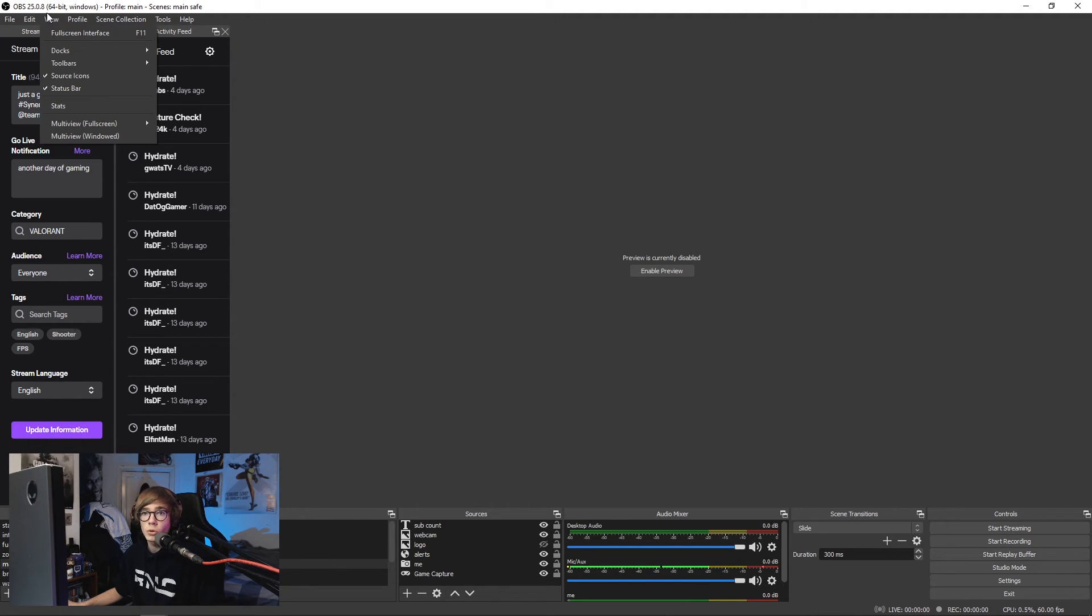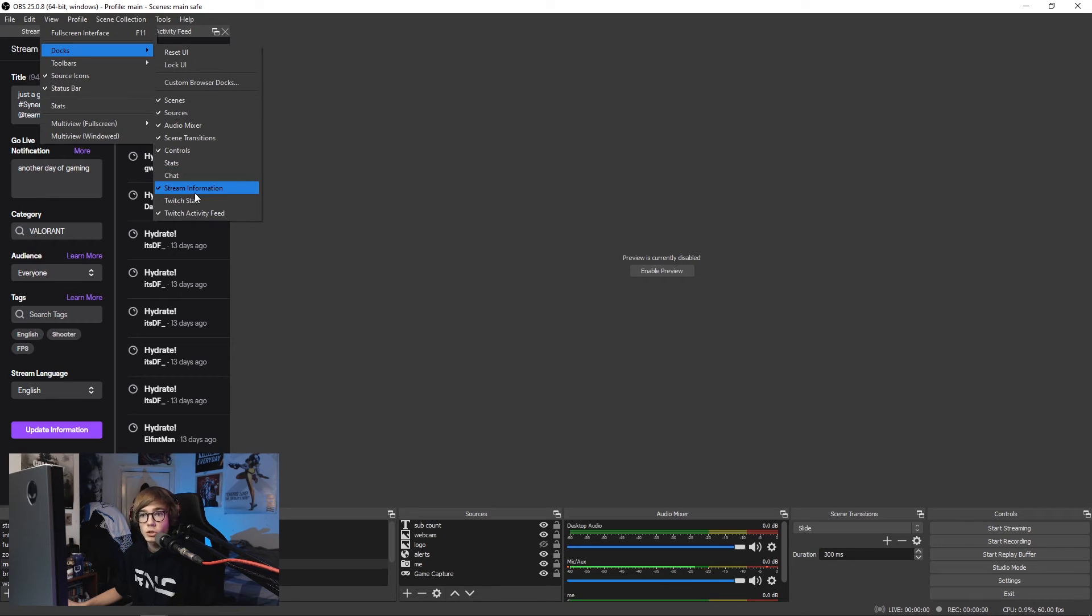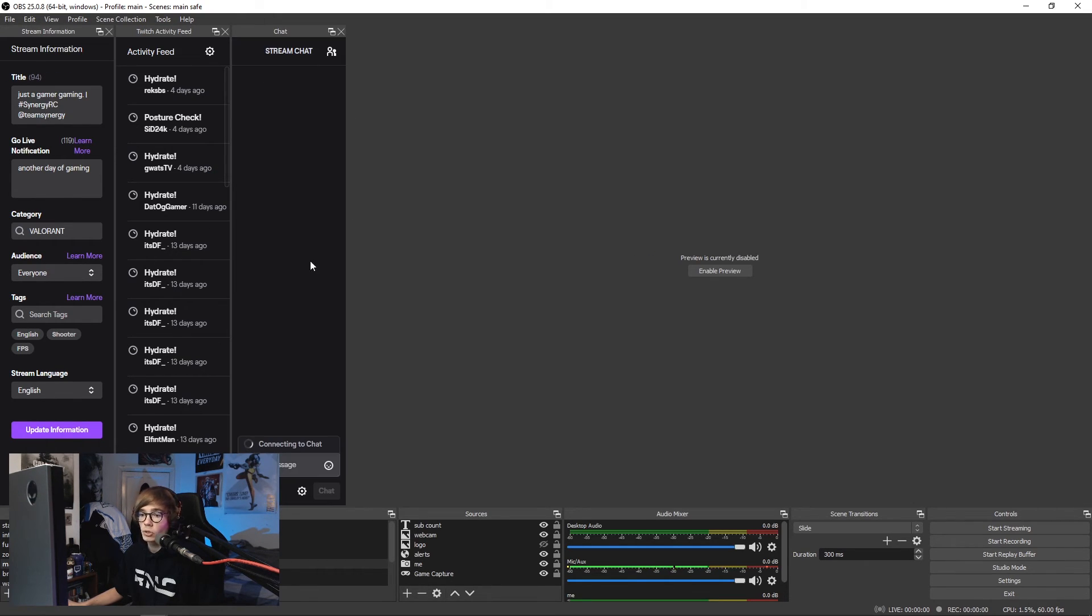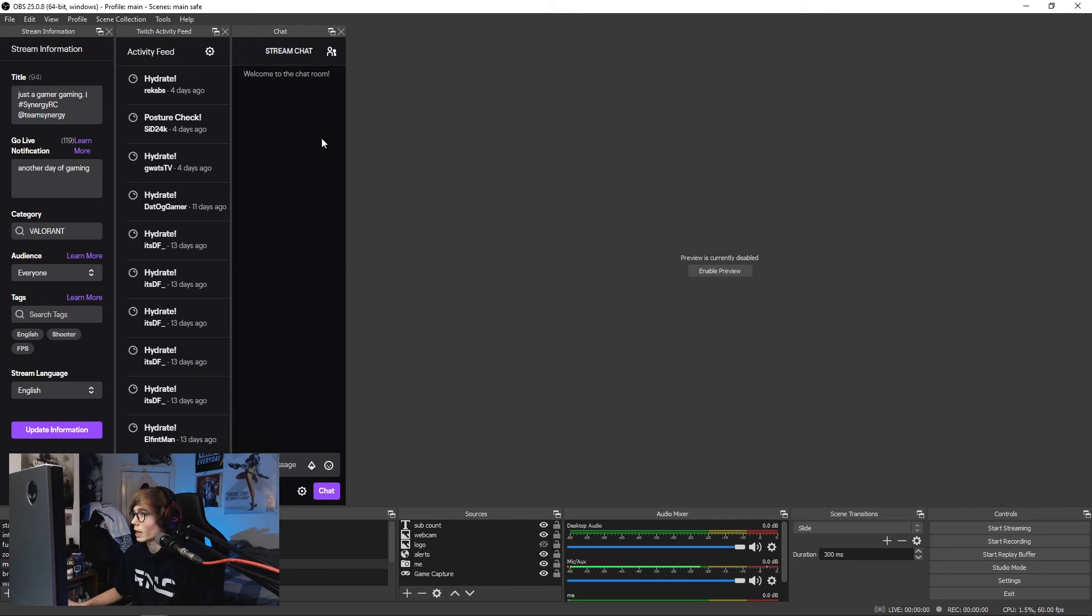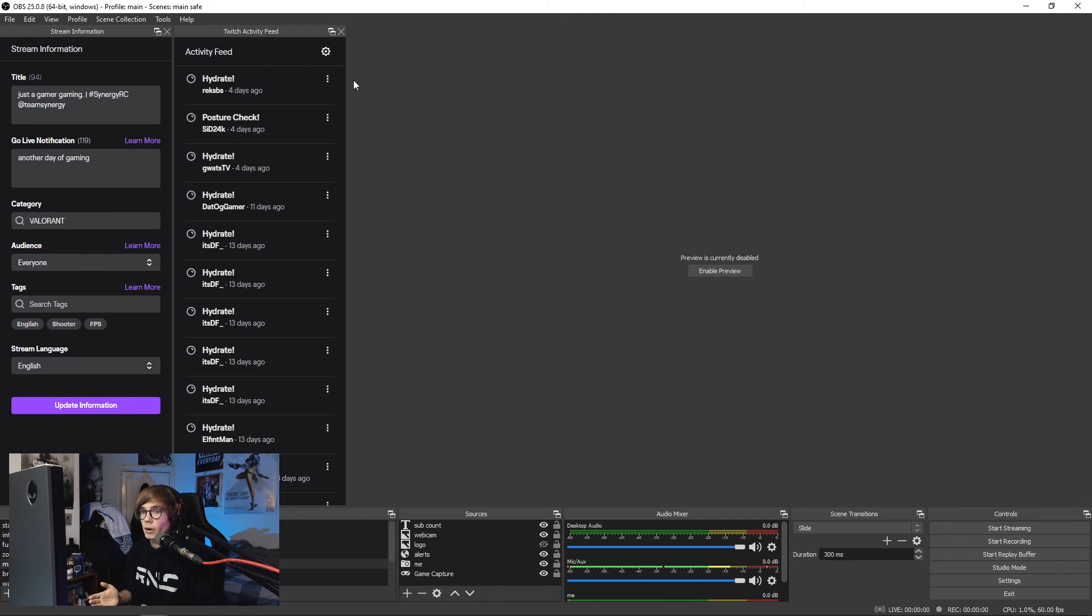To do this you go to view docks and then you can add chat, stream information, Twitch stats and activity feed. So you can actually enable a chat here and just have it plugged in. I personally do not do this as I have a vertical monitor. I use a program called Chatterino.